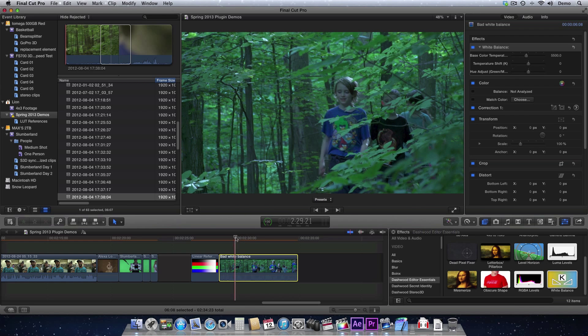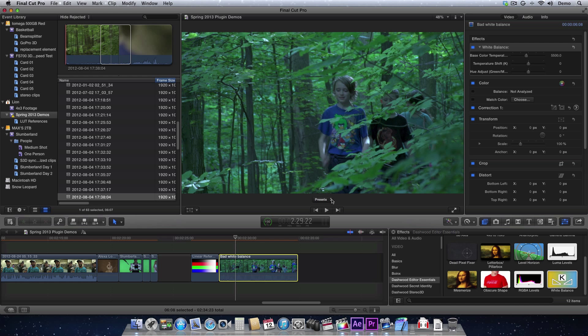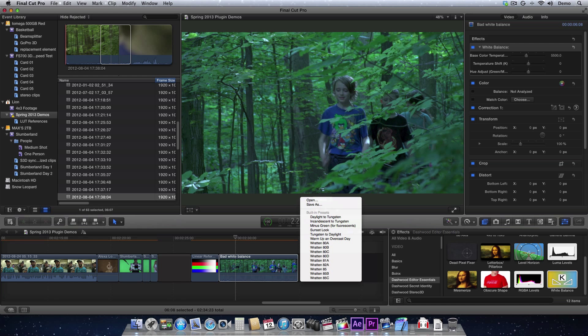So what I'm going to do is use a preset. In Final Cut Pro X, we see that presets are down here at the bottom of the screen.